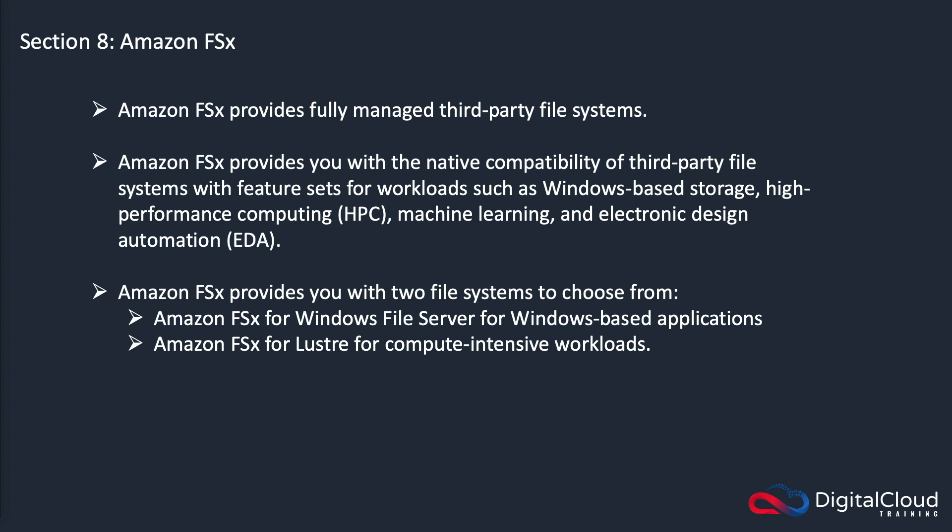Some of the design patterns that you'll associate FSx with are high performance computing, machine learning, and electronic design automation. There are two different types of file systems that are available today. There's the FSx for Windows file server and there's the FSx for Lustre for compute intensive workloads.